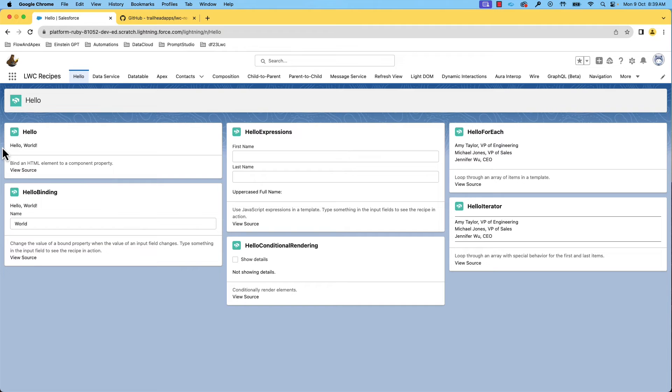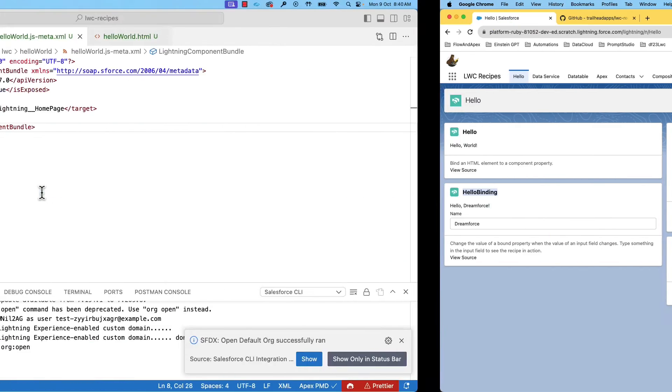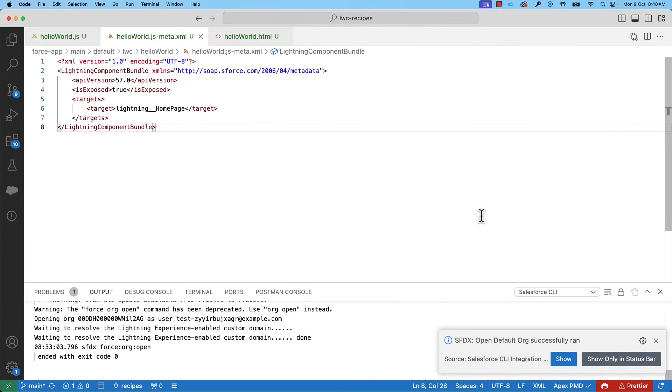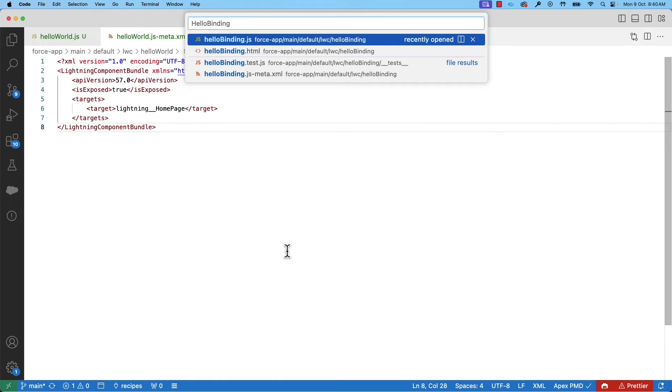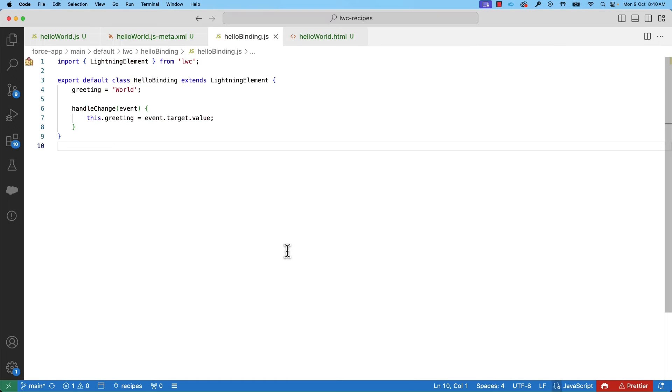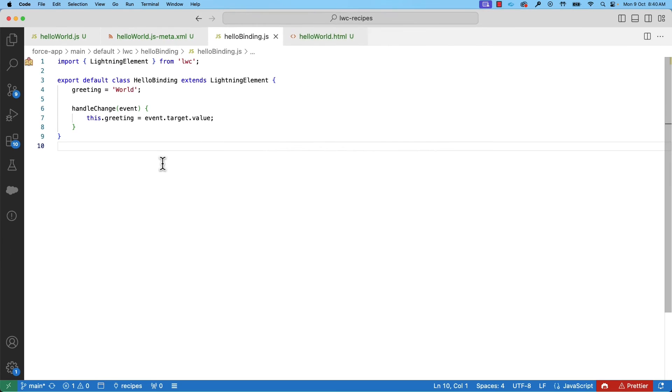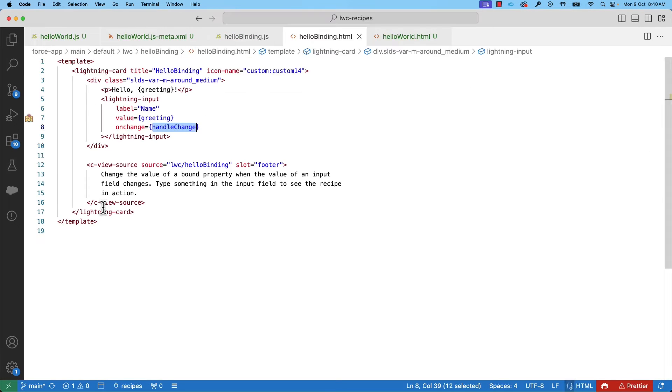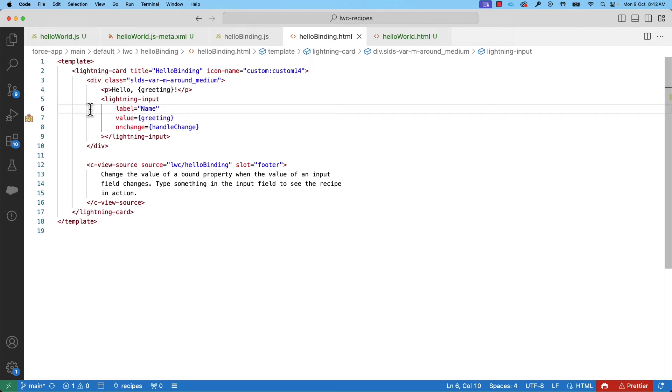Let's take a look at a slightly more sophisticated component now. Here, the user can enter a name in the input field and you can see the name change dynamically in the output. Let's look at the code. The hello class has a property named greeting initialized to world. Now, let's take a look at the HTML file. Here, you can see that we are using the pre-built base component lightning card tag for the layout. As I said before, we can use base components to build experience components.